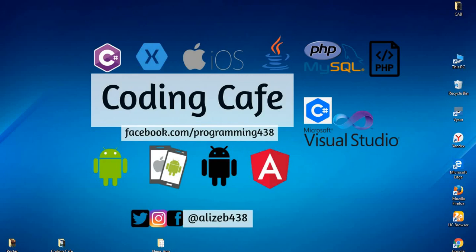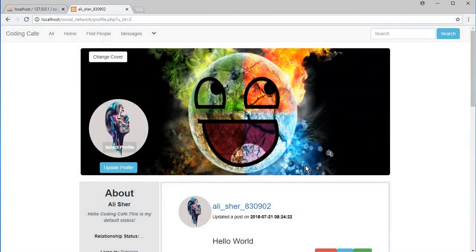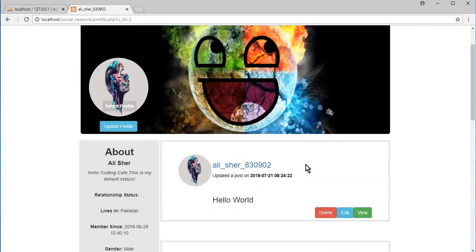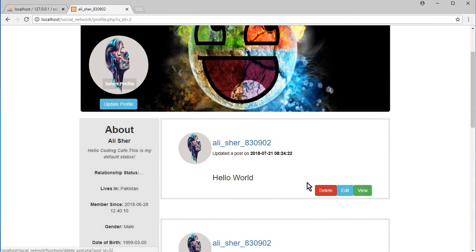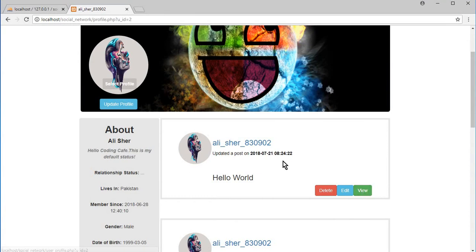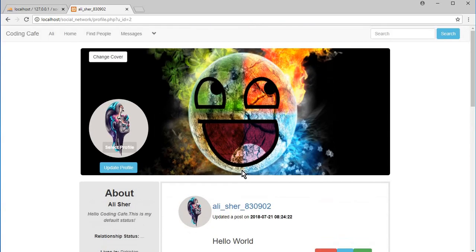Hello guys, welcome back to Coding Cafe. In the previous video we created and designed the delete and edit buttons. In this video we will work on the view button, so if a user clicks on the view button they will be able to see their post and the comments on their post.